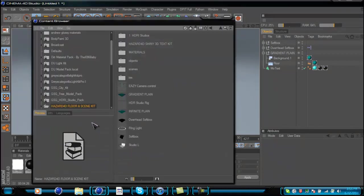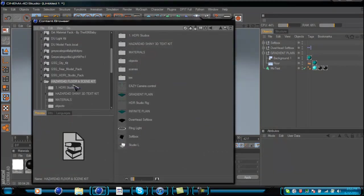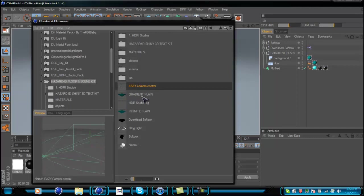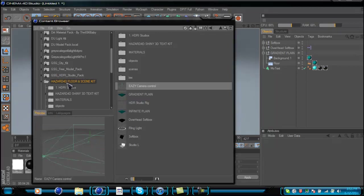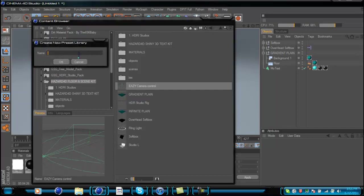What you have to do is load your content browser. As you can see, I made the Floor and Scene Kit and you can make folders in there. In the info panel you can add whatever you want. To make one, go to File and go to New Preset Library, and name it whatever you want. For example, if I was making a material pack I would put Hazard4D then Material Pack.